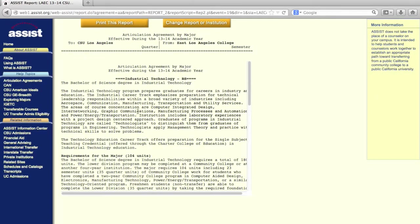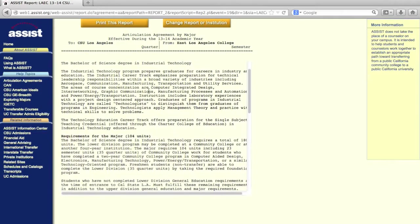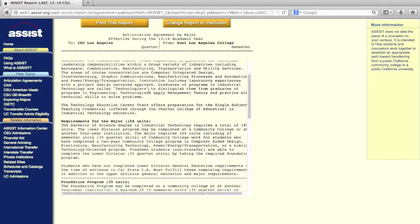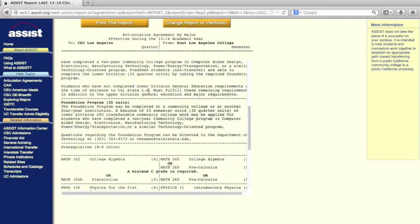Most schools will list information on the major you selected in the top portion of the page, things like whether or not the program you're looking at is impacted, minimum GPA required to get in, or areas of emphasis that fall under your major. Be sure to read this information closely.